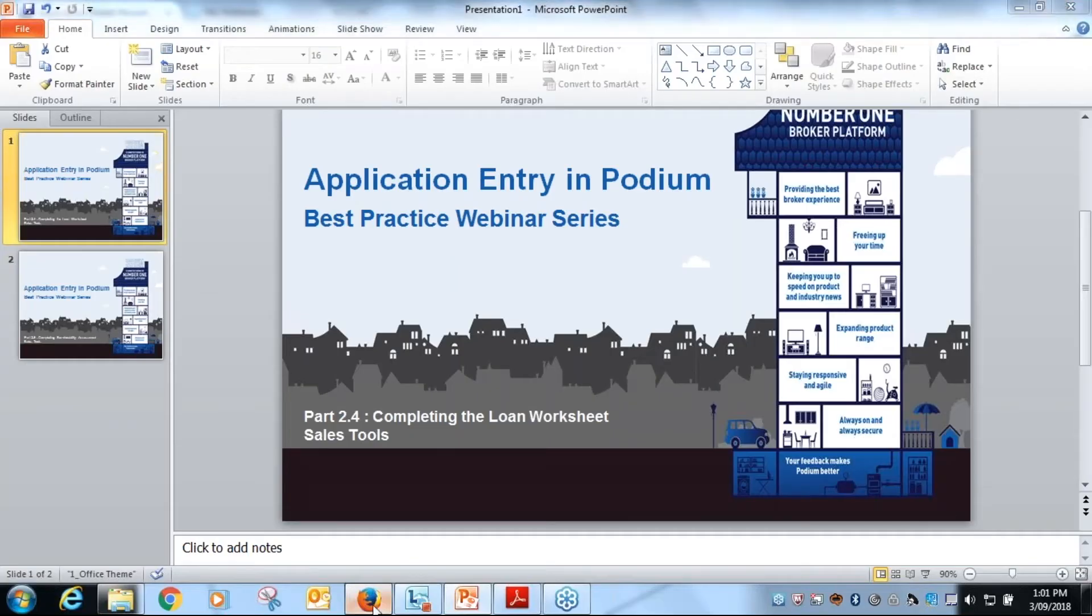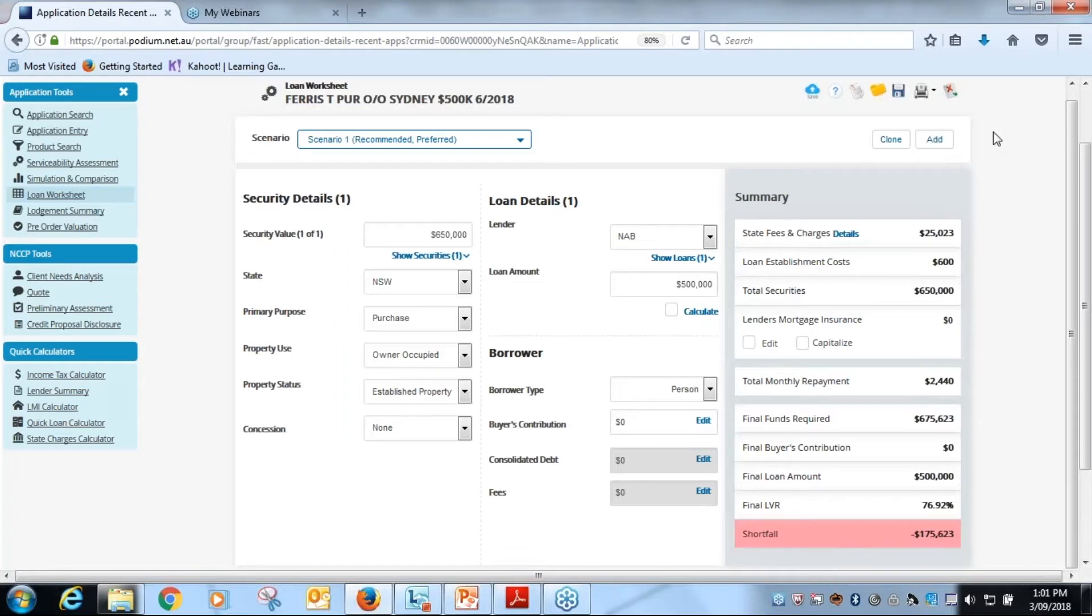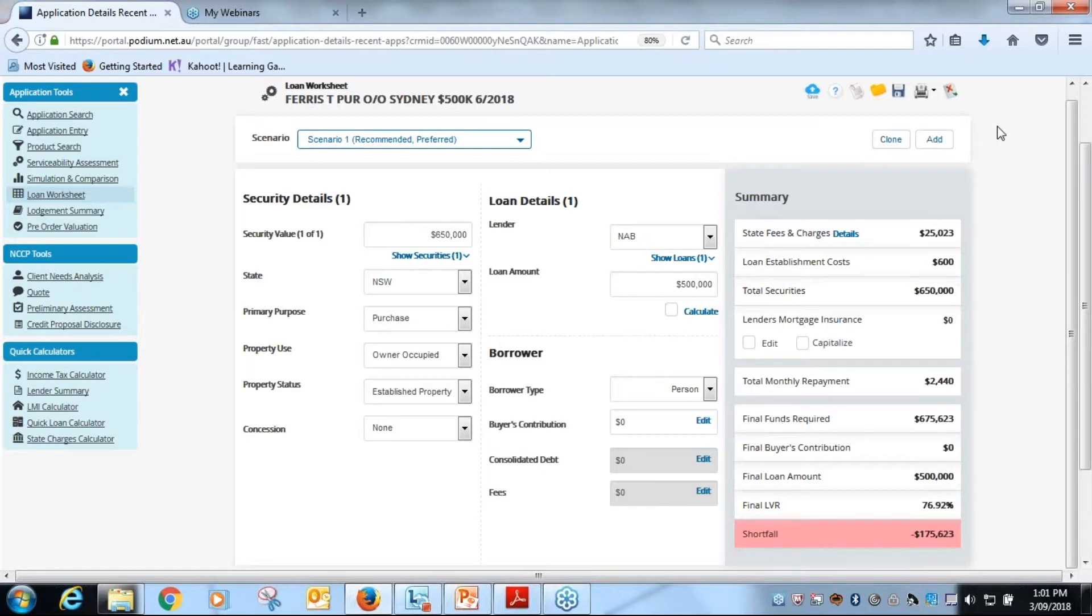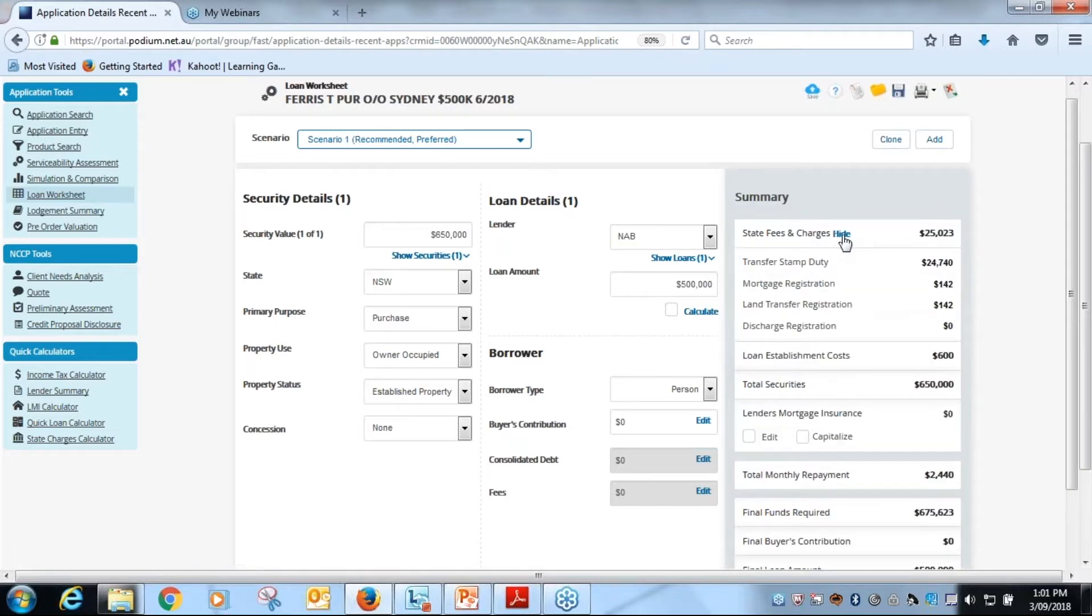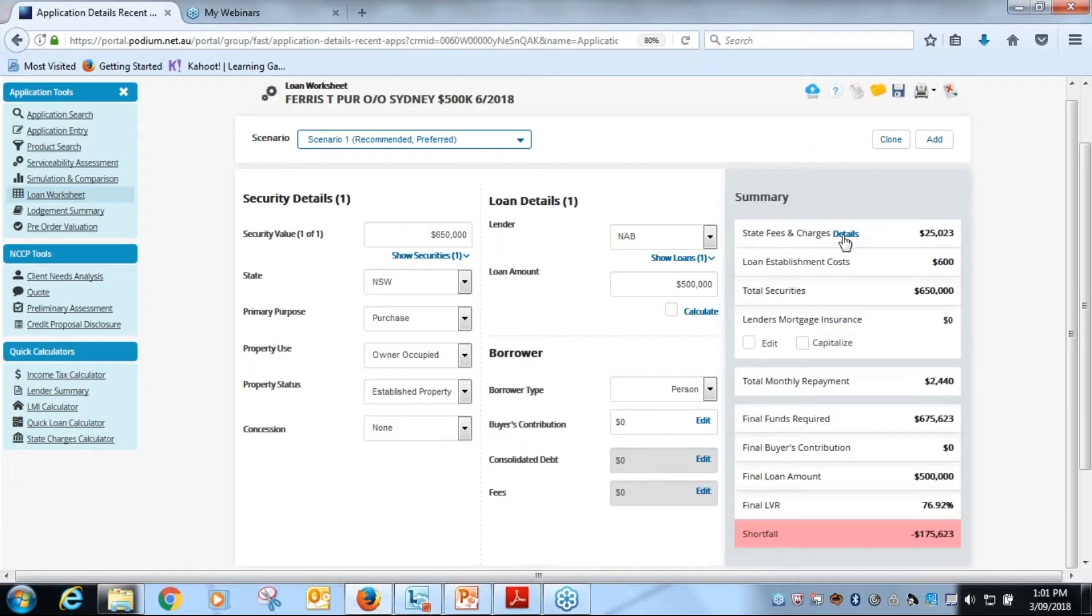We'll now take a look at the loan worksheet in Podium. You can see that it has recently changed in the last couple of weeks to a new layout. We're looking at the Thomas Ferris application here. A couple of things to note that have changed is it's a more condensed layout now, and as you can see here up in the summary tab where the state fees and charges are, a lot of the fields are now being compressed and you just click on the details tab to see the details behind it. Otherwise they're in a summary format.